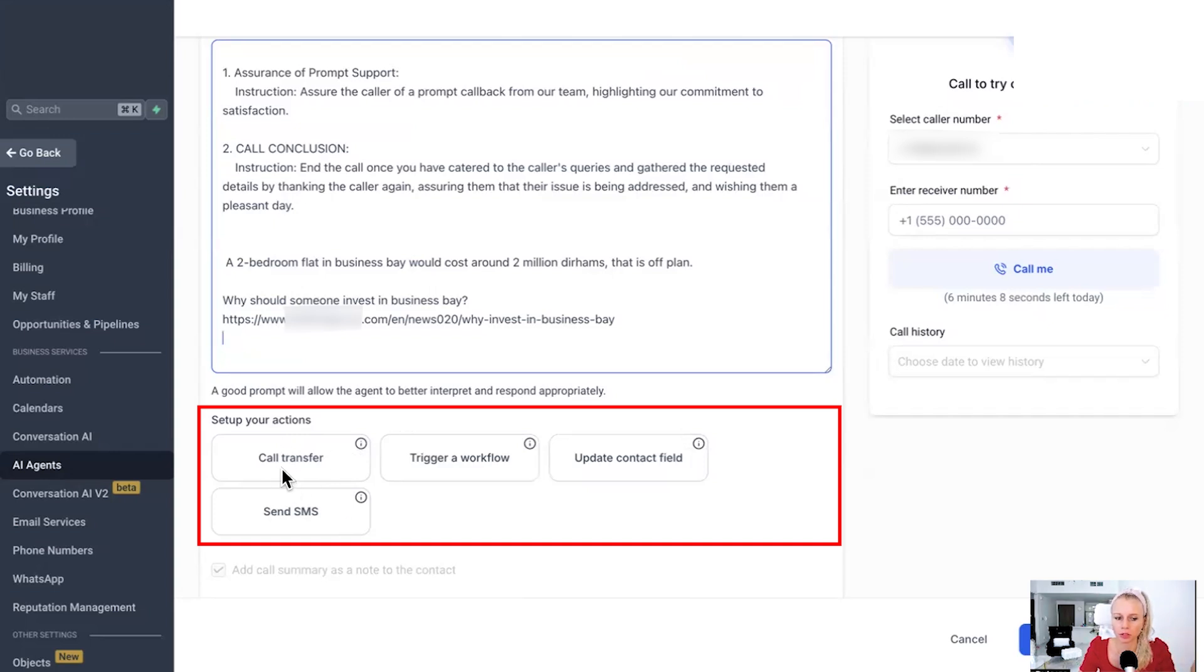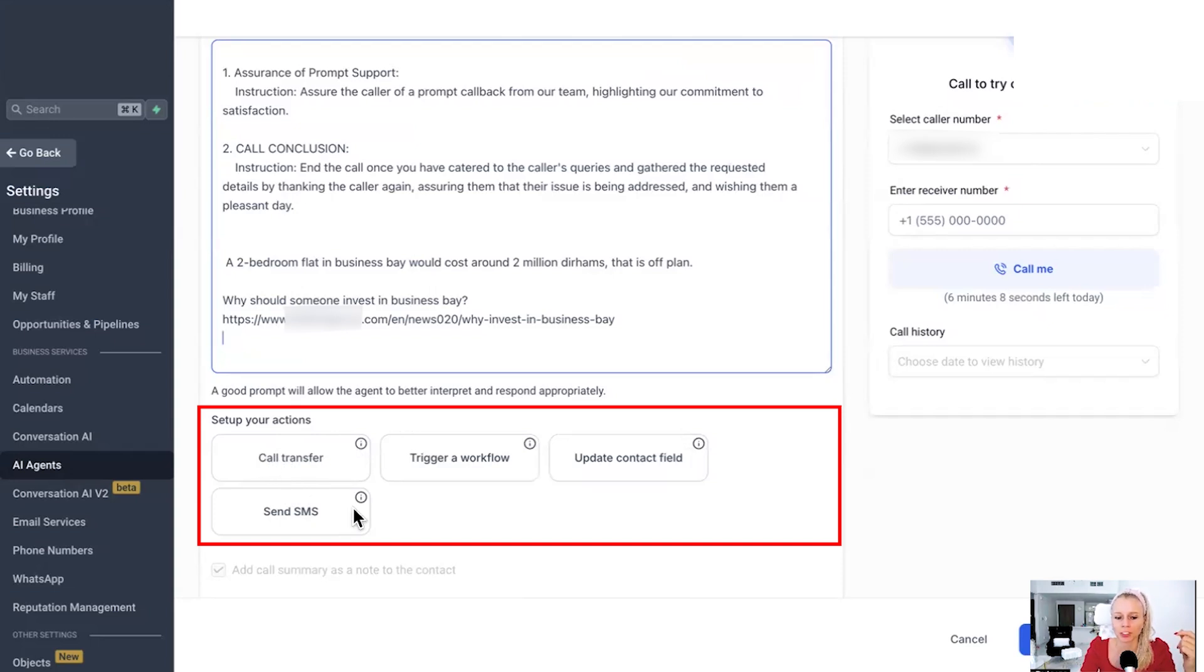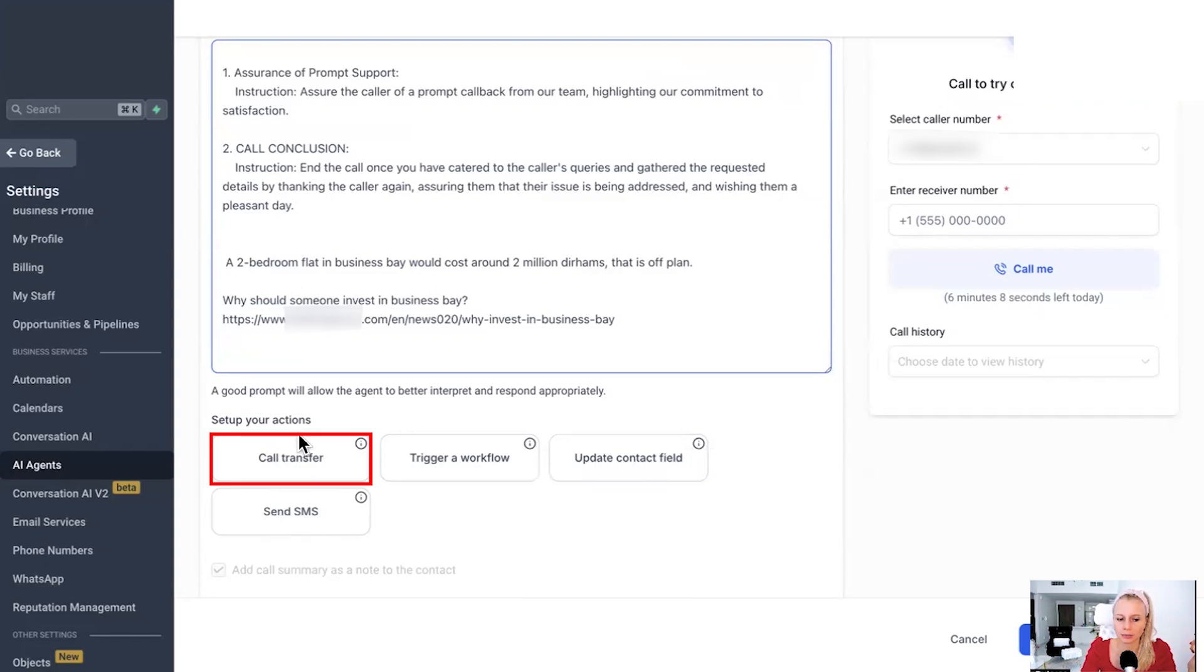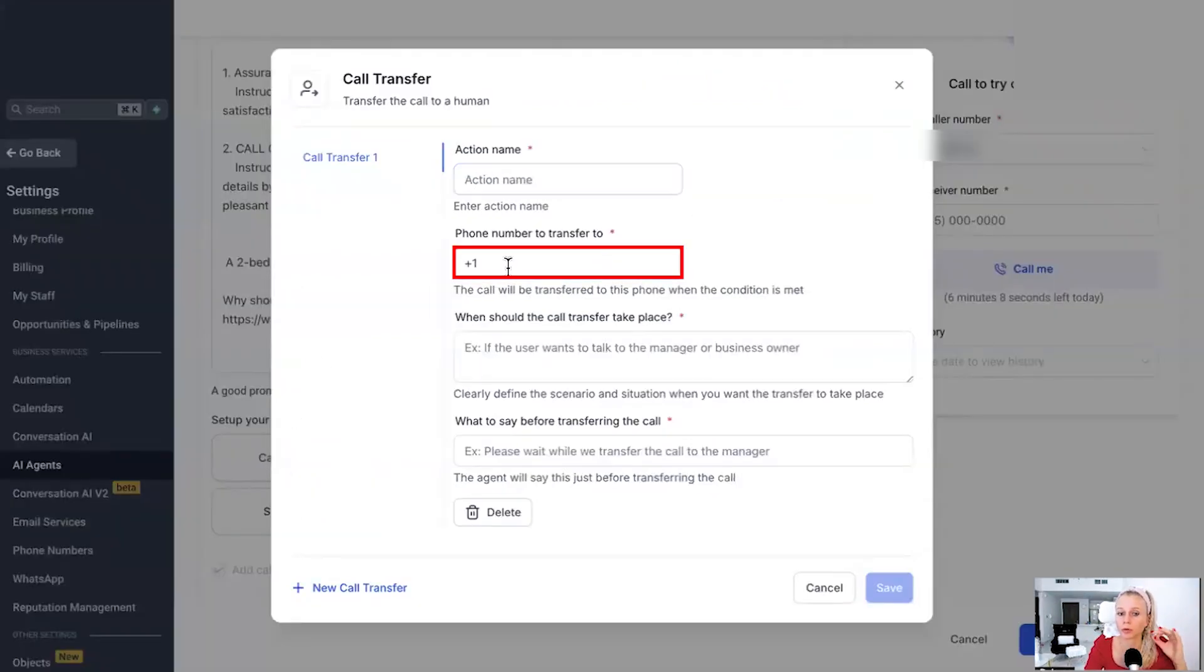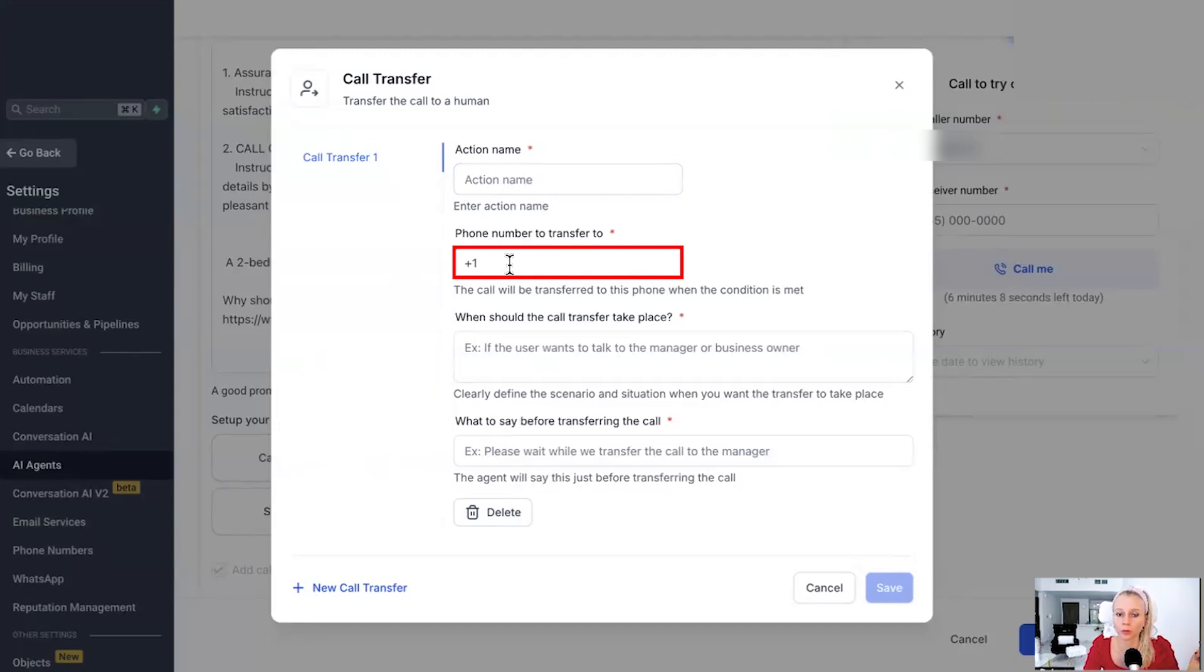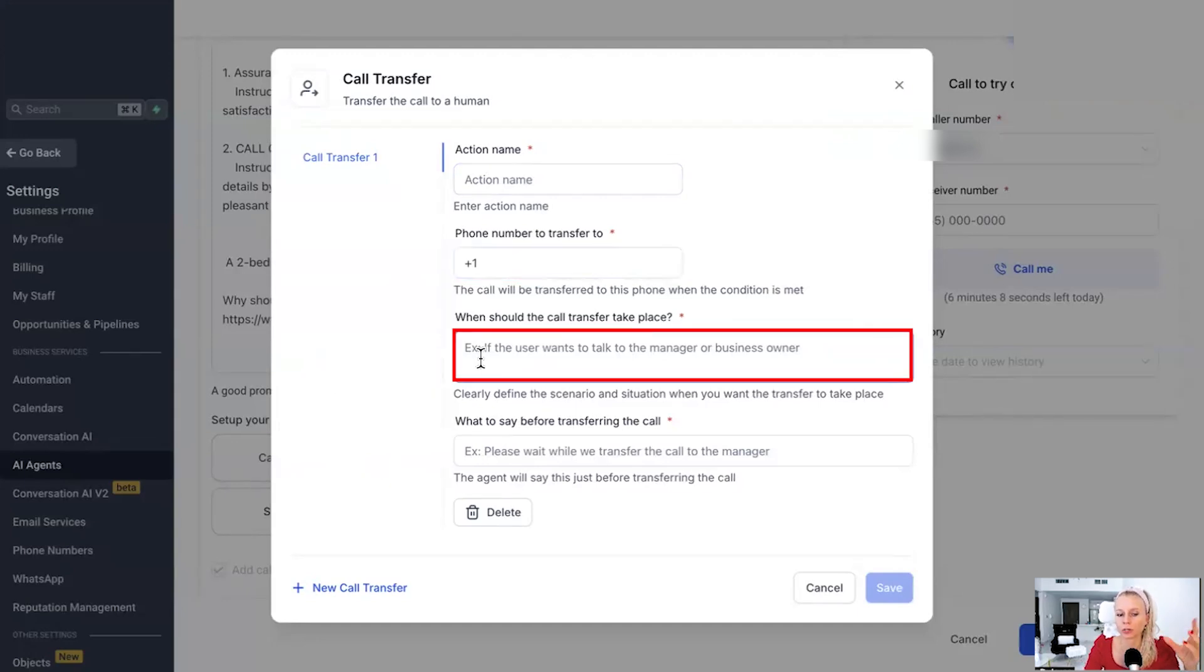You can trigger a workflow, you can update a contact field, or you can send an SMS. If you would transfer the call, for example, you would give it an action name, you would put the phone number where you would like to transfer the call to, then give it a prompt. When would you like the transfer to take place?